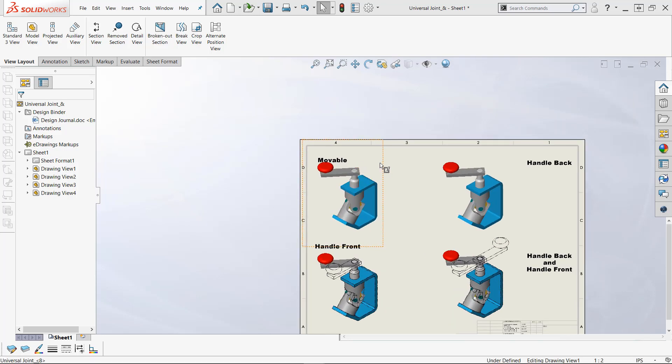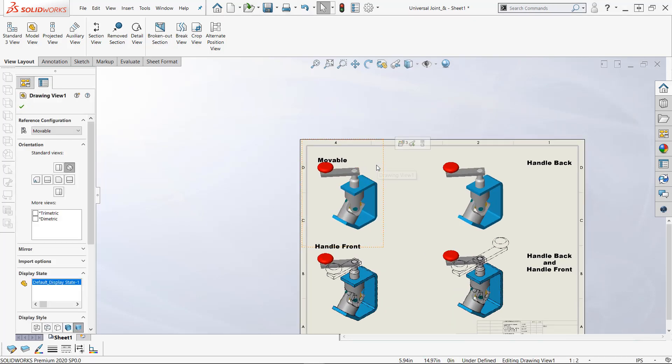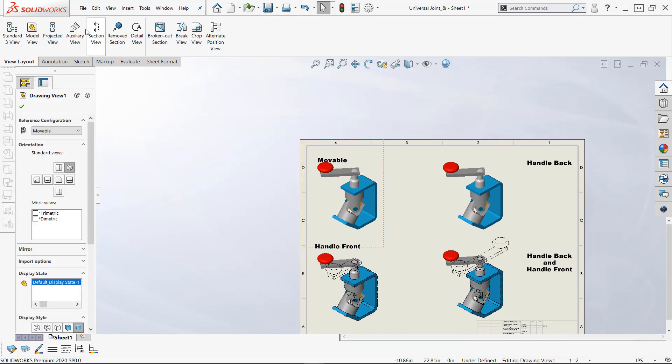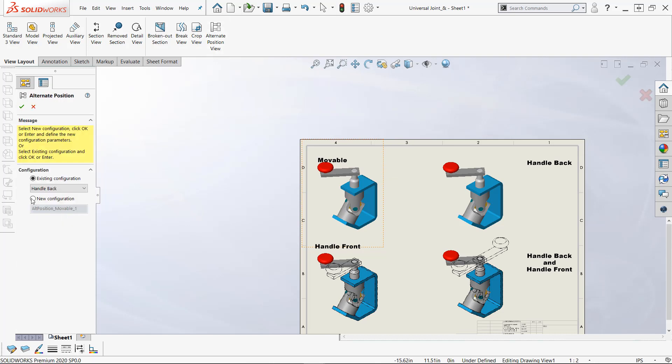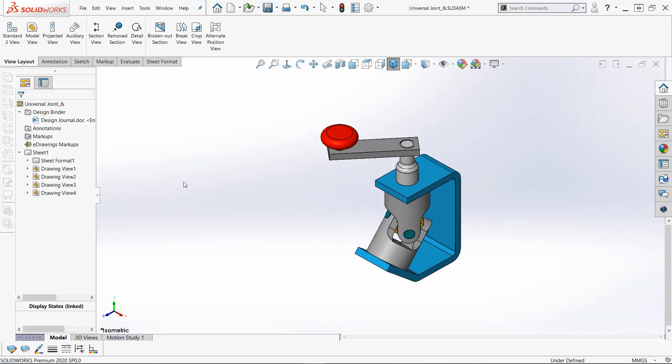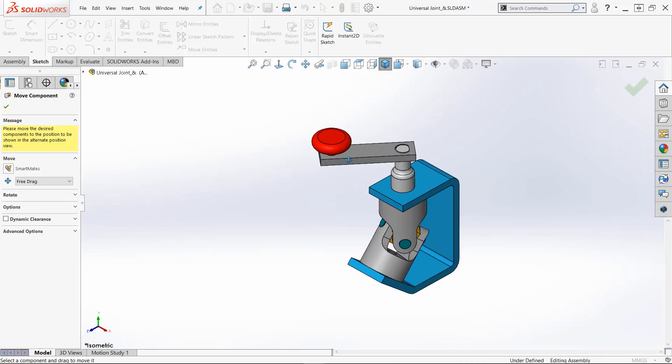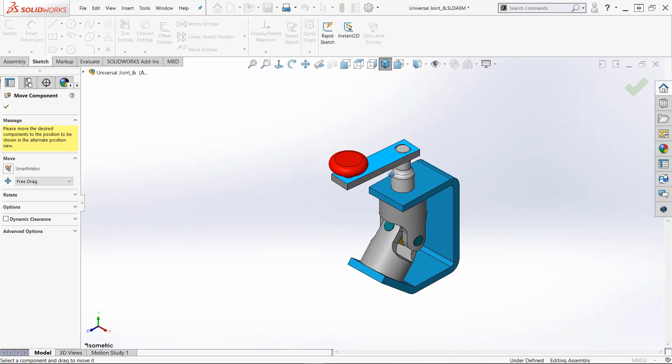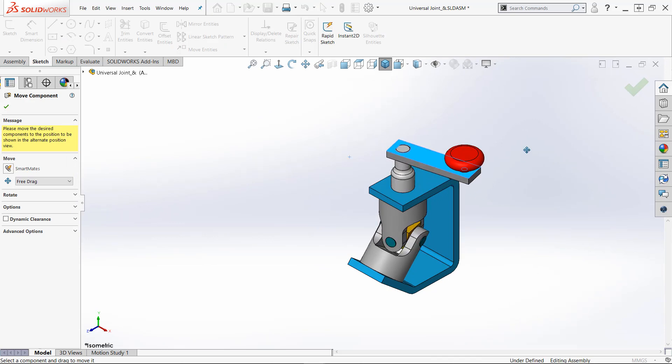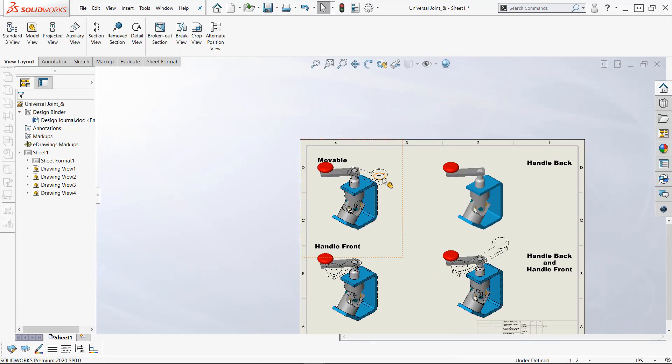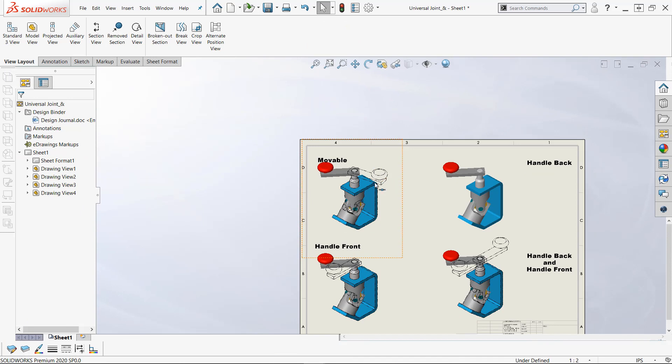This is very simple. I select a view, pick alternate position view from the toolbar at the top, and I can make a new configuration. Say okay, it jumps right to this assembly, puts me right into the move command and I can just put this over here someplace and it puts in an alternate position view.